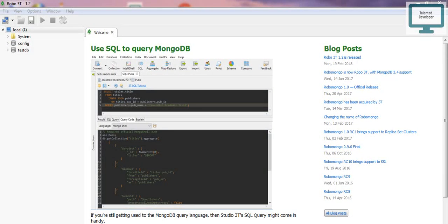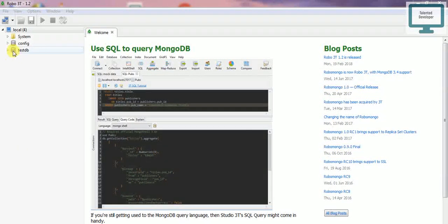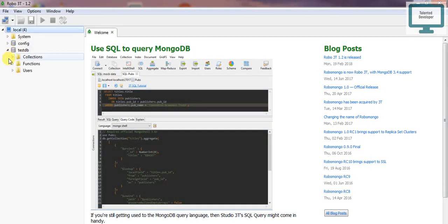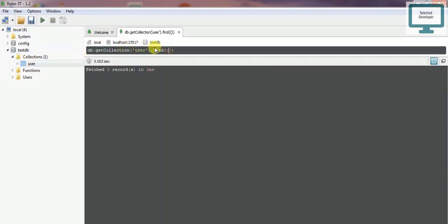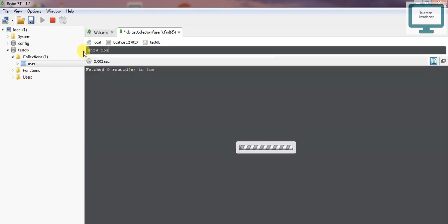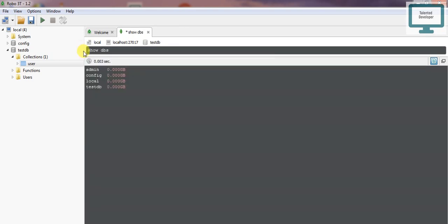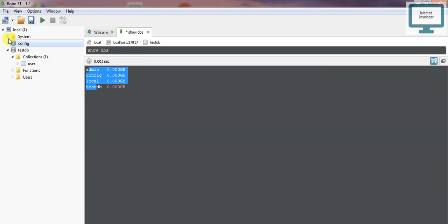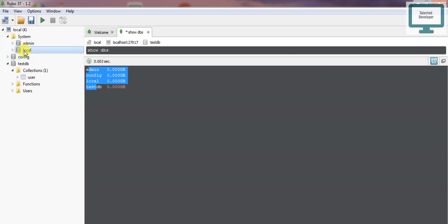For testing, I'll open Robot 3T and enter the previous command. The command was 'dbs'. Once you run it, you can see it shows four databases: testtb, config, admin, and local.